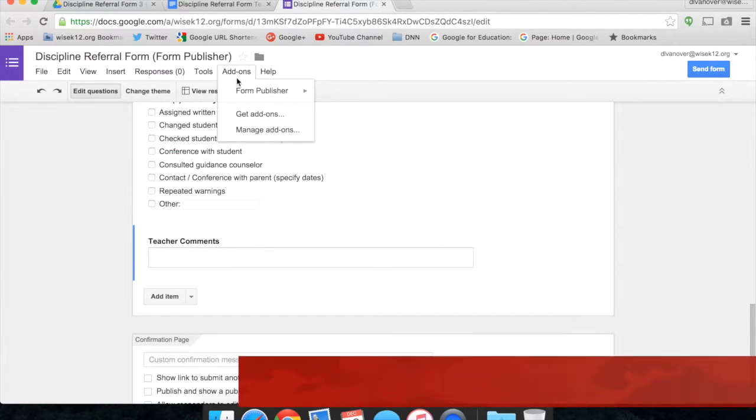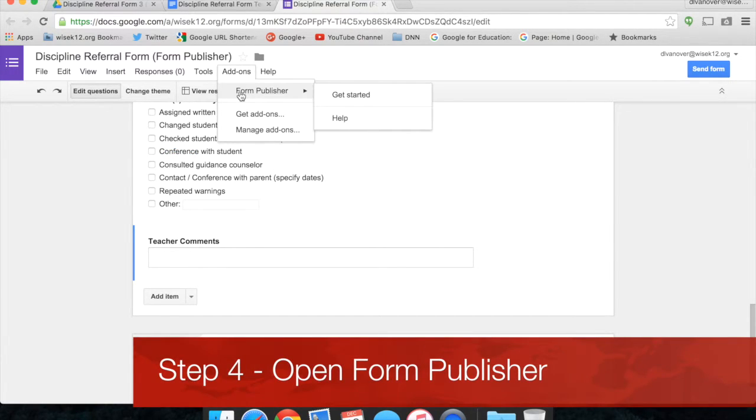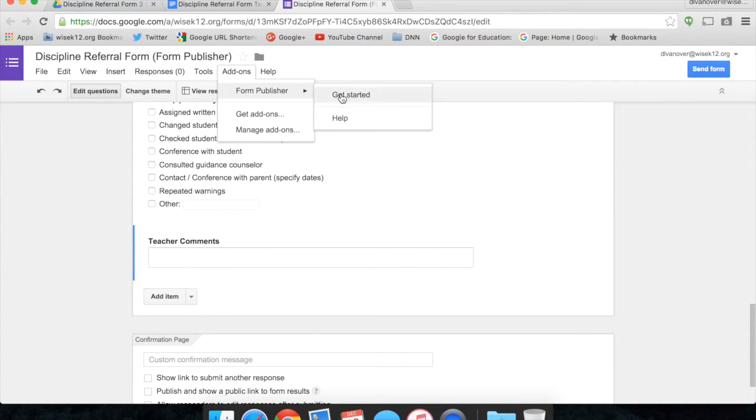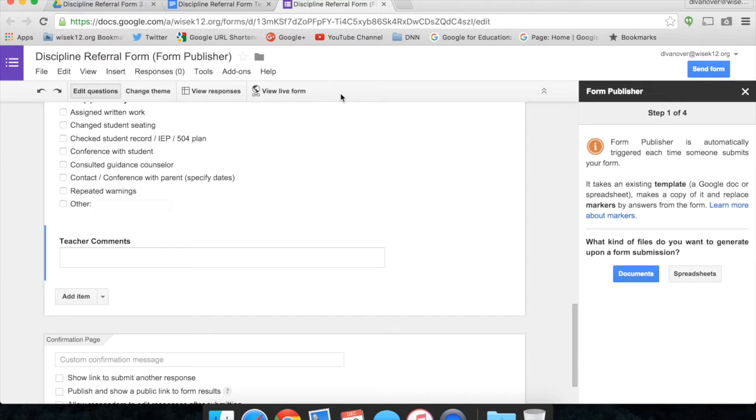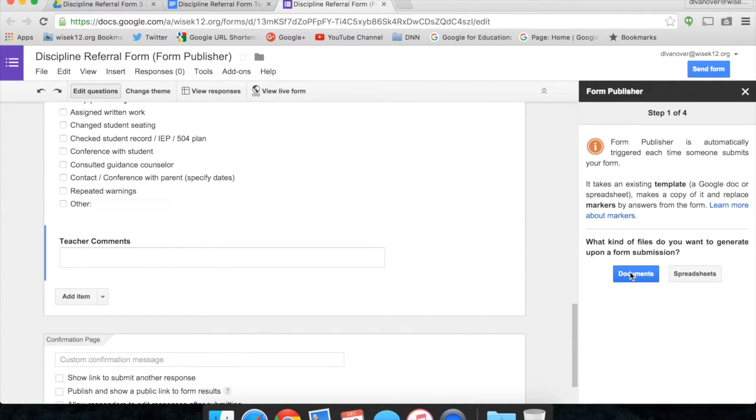I'll click Add-ons again, go down to Form Publisher, and click Get Started. The Form Publisher Creation Wizard will pop up and walk you through setting up Form Publisher to publish out the submissions from your Google Form into a new document or spreadsheet. So it asks, what kind of files do you need to generate? We're going to use a document.